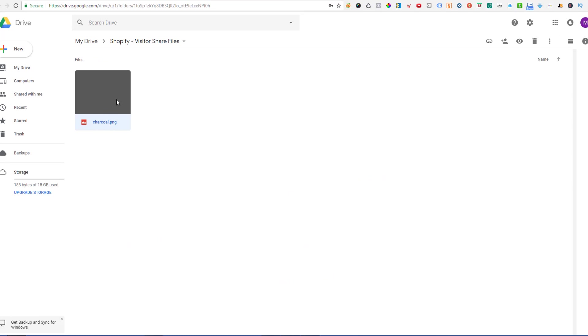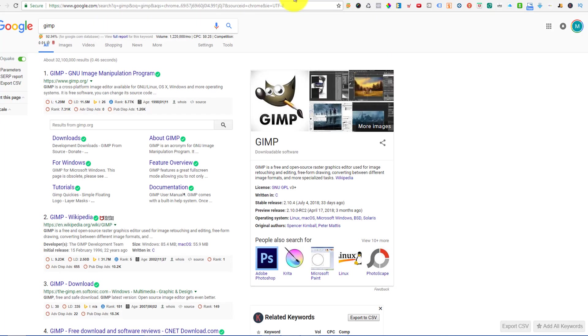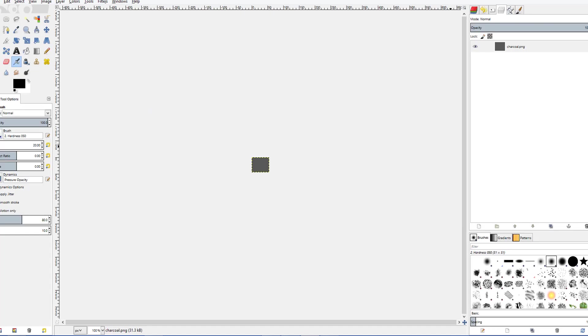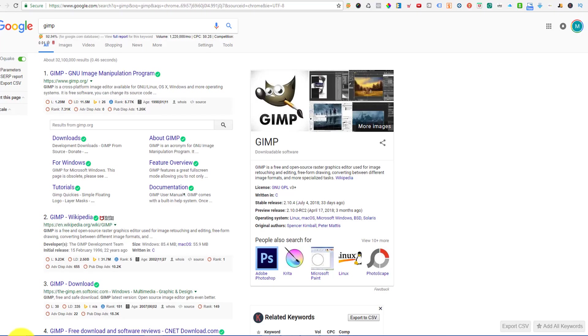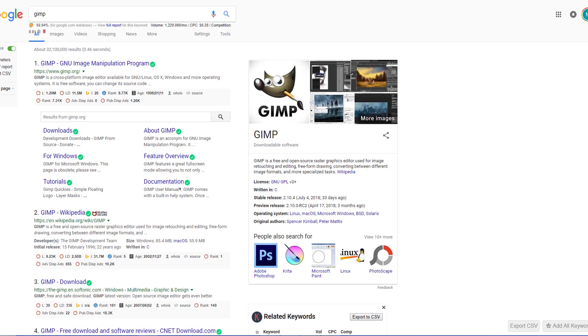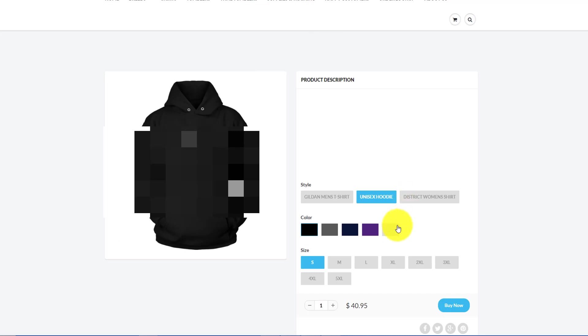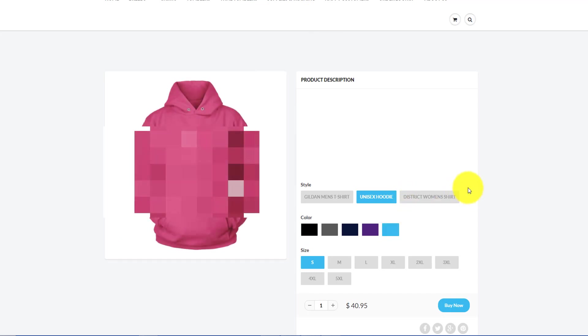So just download that and we'll do that right now and then if you just right click on that file on the swatch file that is called Charcoal and click Edit to open in GIMP you'll be inside of GIMP looking at this little small swatch in this case. In this case our swatch is 55 by 45 pixels. So now all we need to do is go back to the design, the color that was giving us an issue.